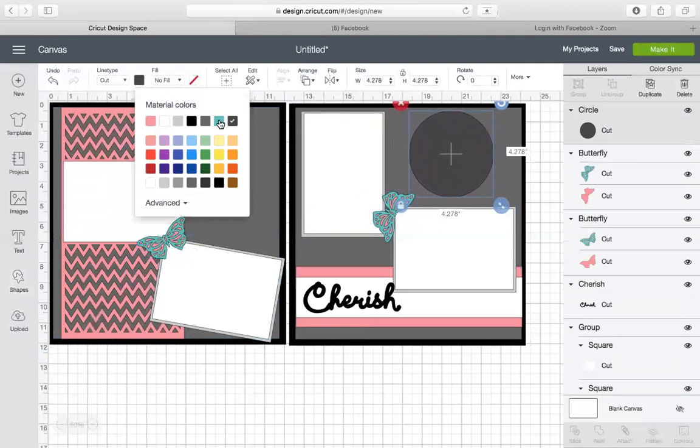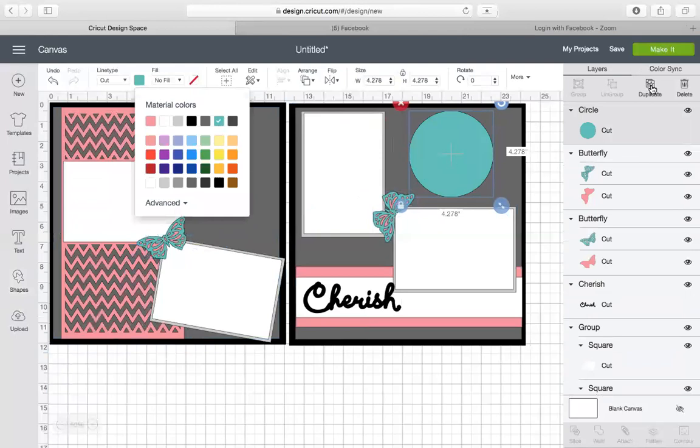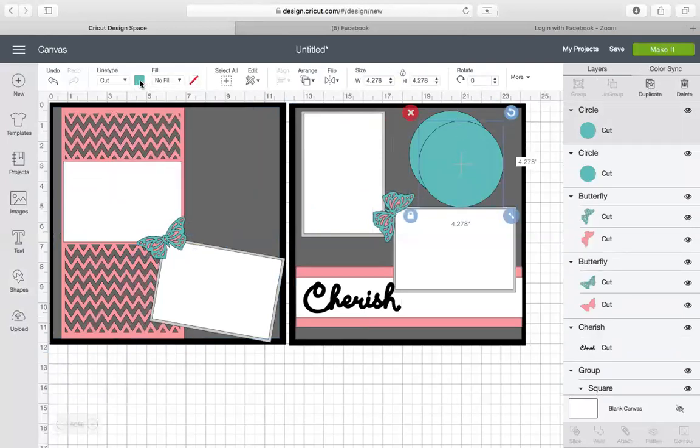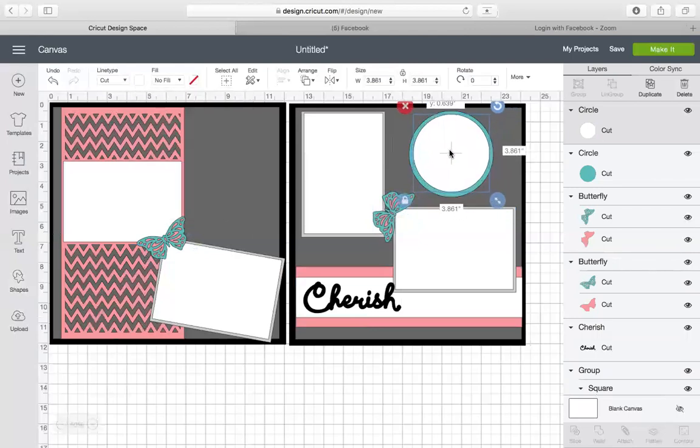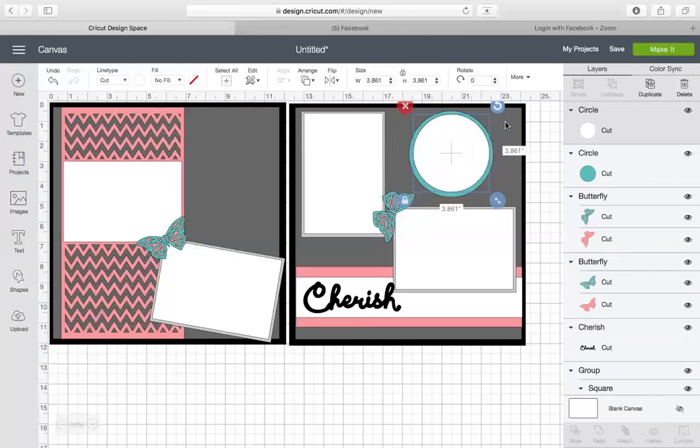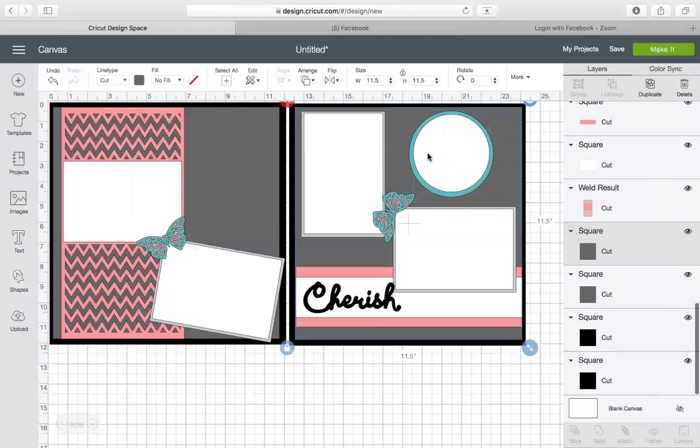And then I'm going to duplicate it. I'm going to make it white and then I'm going to make it just a tad smaller. All right. So that is my journal box. All right. And there you have it.